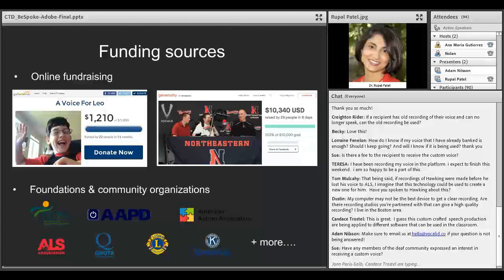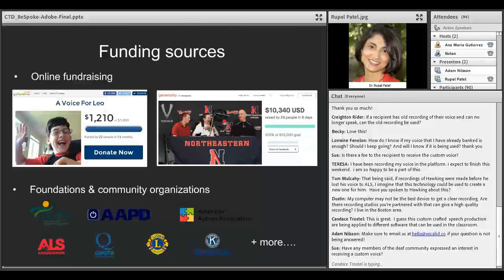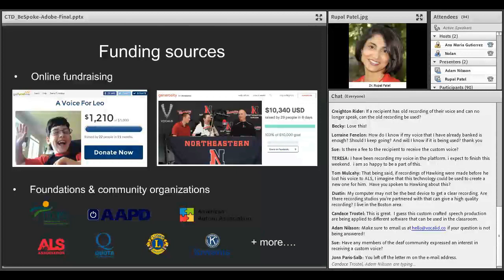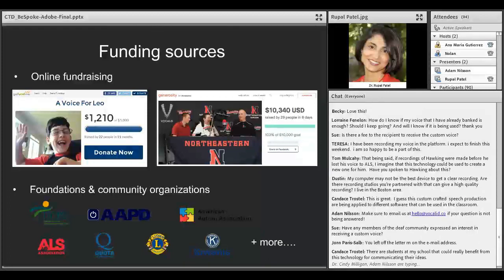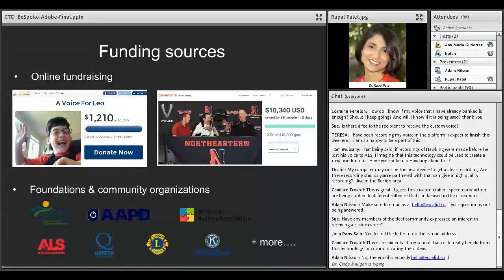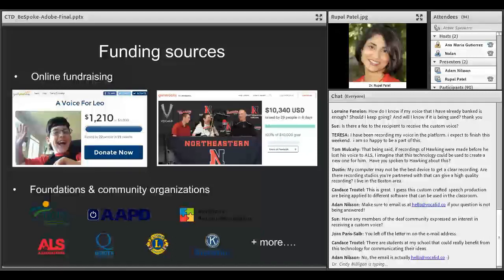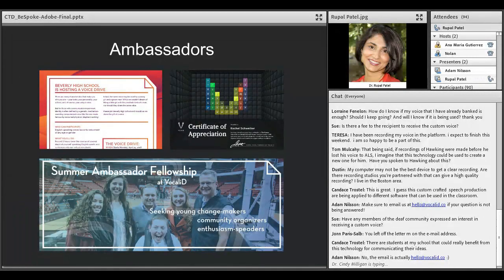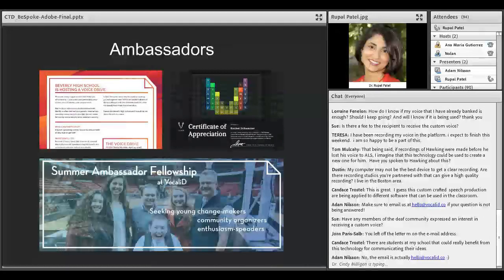What we found is the online fundraisers that we've helped people do, either through GoFundMe or through Indiegogo Life, people have been able to raise money very quickly. Max's campaign that raised over $10,000 was done in 22 hours. There are many organizations also, community organizations, that can help. United Cerebral Palsy of Boston, for example, has actually helped us fund some voices for people in the community as well.